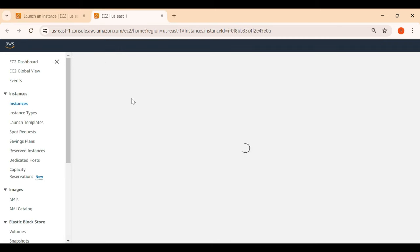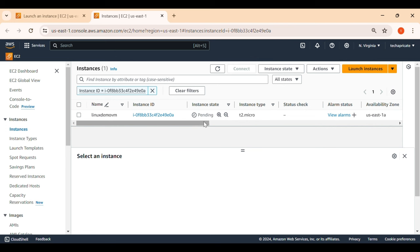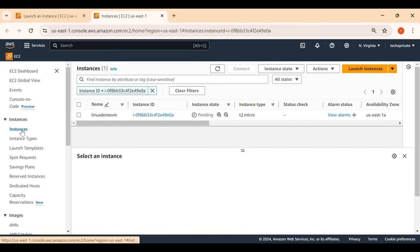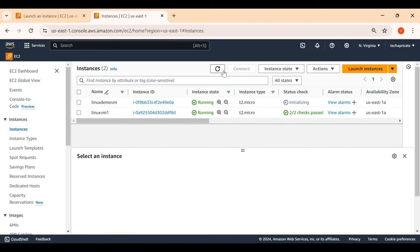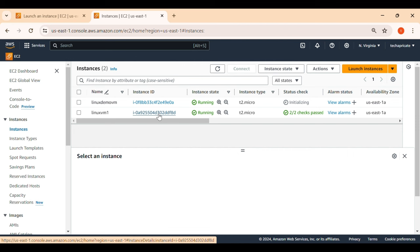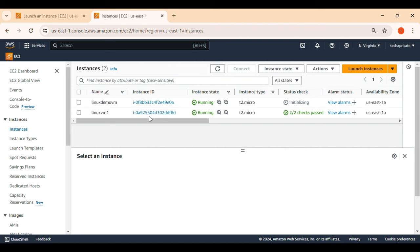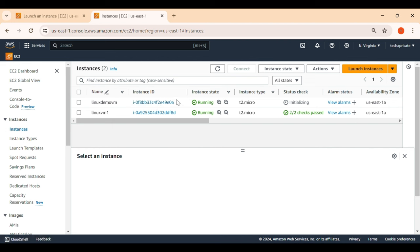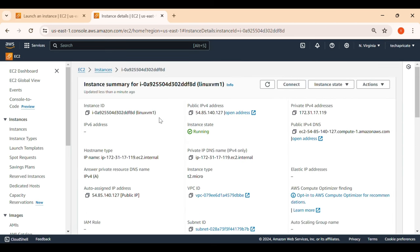After launch, click the instance ID to see its details. It'll take a couple of minutes to initialize and complete status checks. I'm not going to use this new instance — I just wanted to show you how to create a VM. I'll use another instance I created just before this recording that's already ready. This is how you launch an instance when you do the practical.